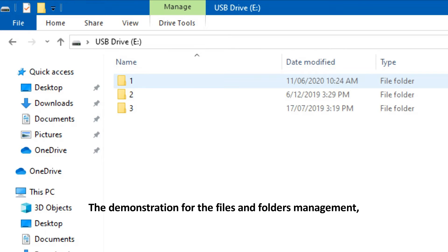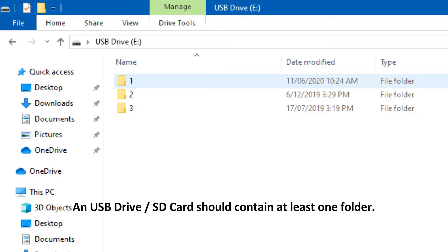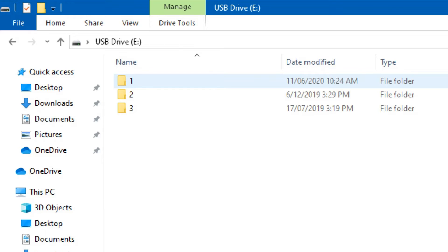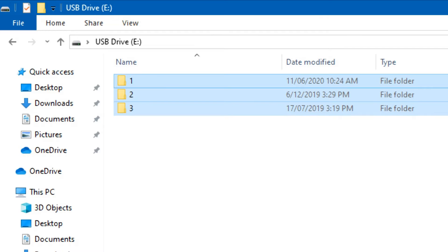The demonstration for the Files and Folders Management is operating under Windows Explorer. A USB drive or SD card should contain at least one folder. The folders named 1, 2, and 3. So, how do these folders work in MAP?